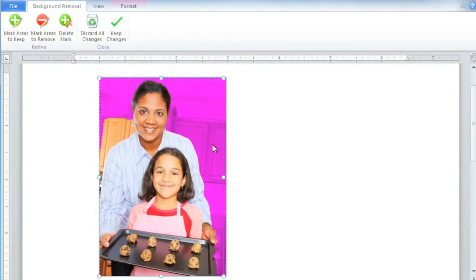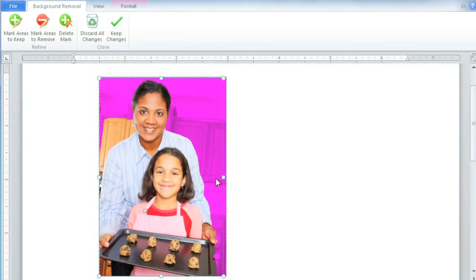Now with some pictures, Word needs a little bit of help deciding which areas to remove and which areas to keep. In this picture, there are a couple of problems. The woman's hand and the girl's fingers are marked as Background, so we need to tell Word to keep those areas in the picture.